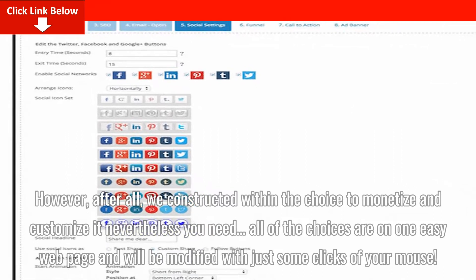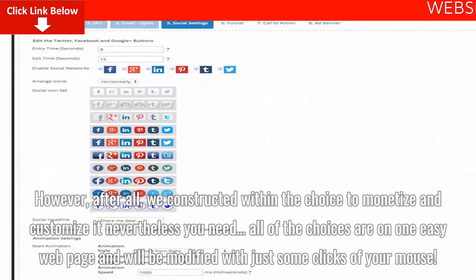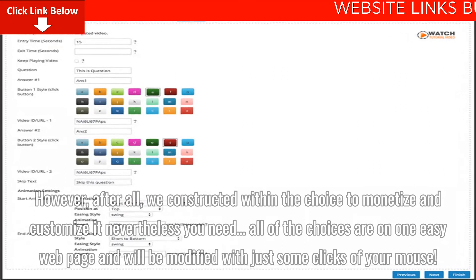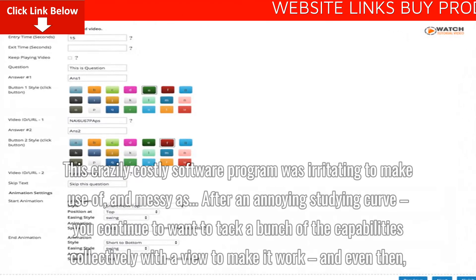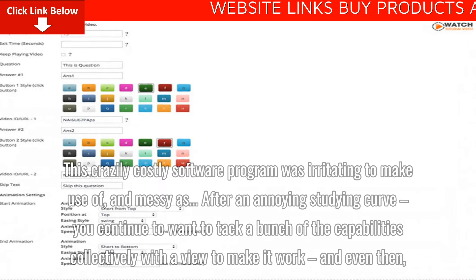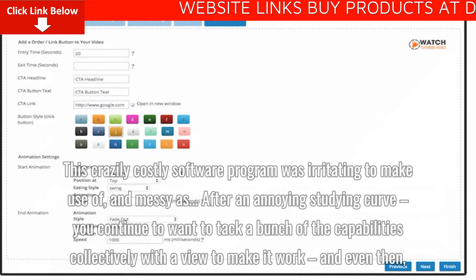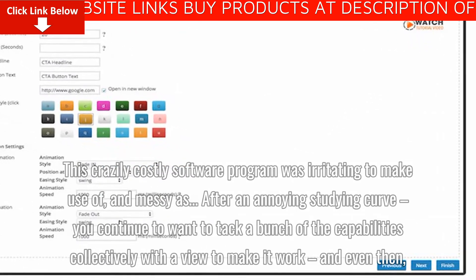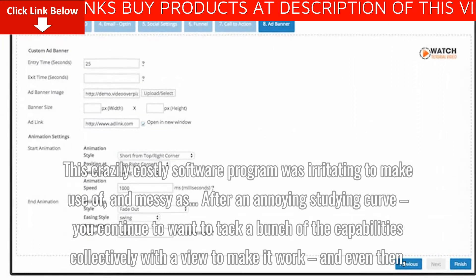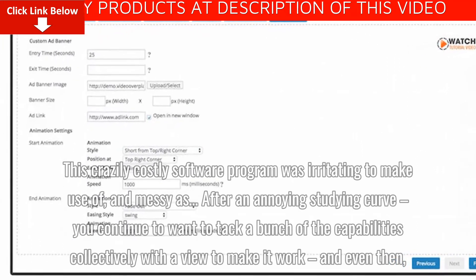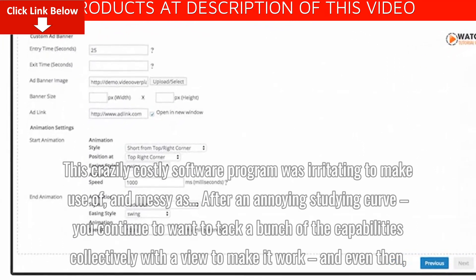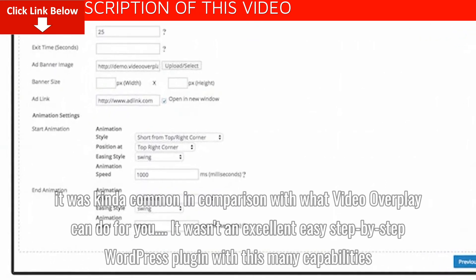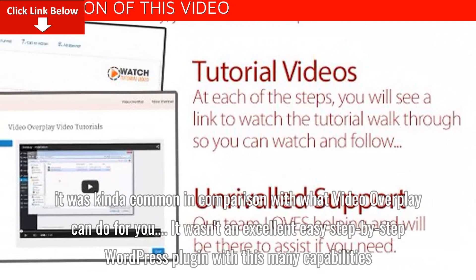All the options are on one simple webpage and can be changed with just a few clicks of your mouse. By comparison, other costly software was frustrating to use and messy — after an annoying learning curve, you still needed to piece together a bunch of features to make it work, and even then it was average compared to what Video Overplay can do for you.